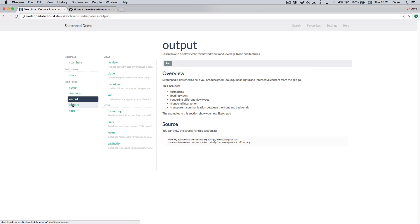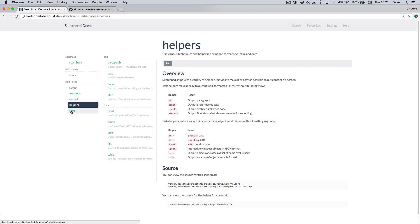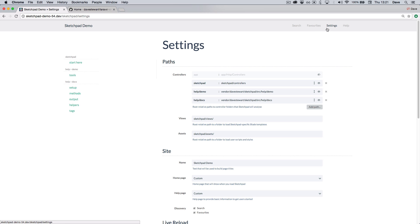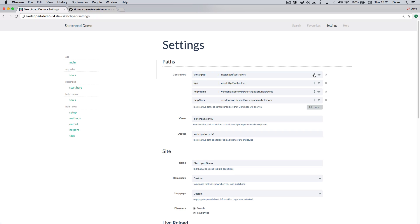And these are just controllers with methods which run code. These are all set up in the settings. You can add controller folders, you can reorder them, you can turn them off.